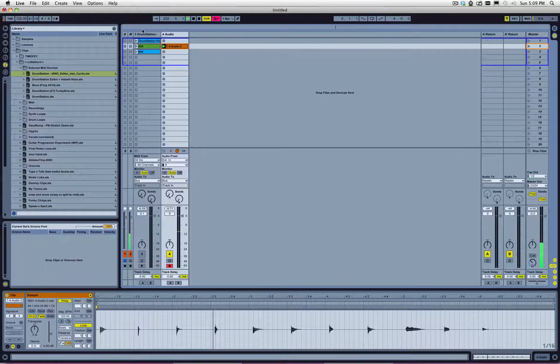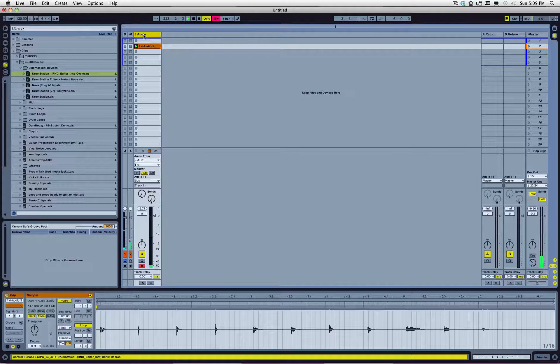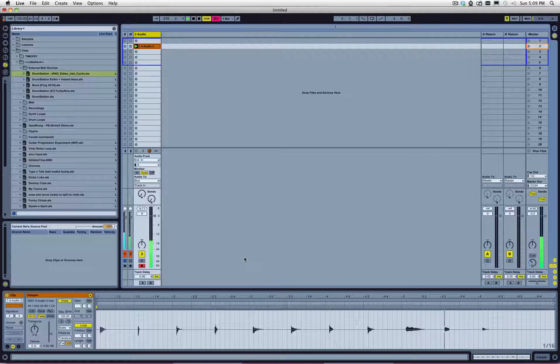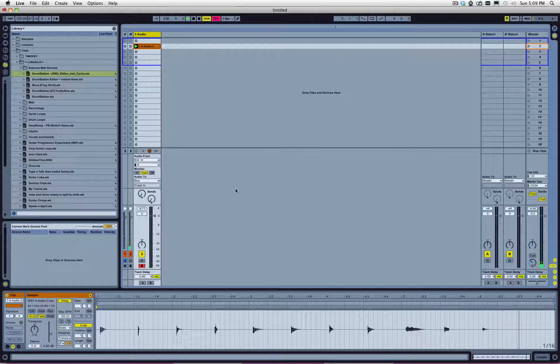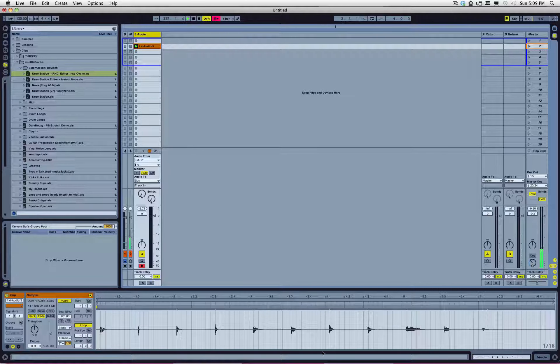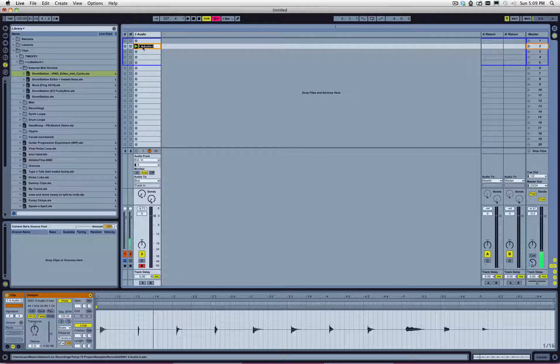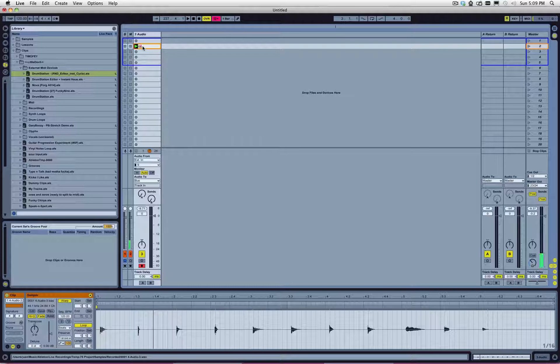Now at this point, we don't need this anymore. We've got our recorded audio. All right, so the next thing we need to do is we need to clean this up a little bit. So, I'm going to name this something like 909.